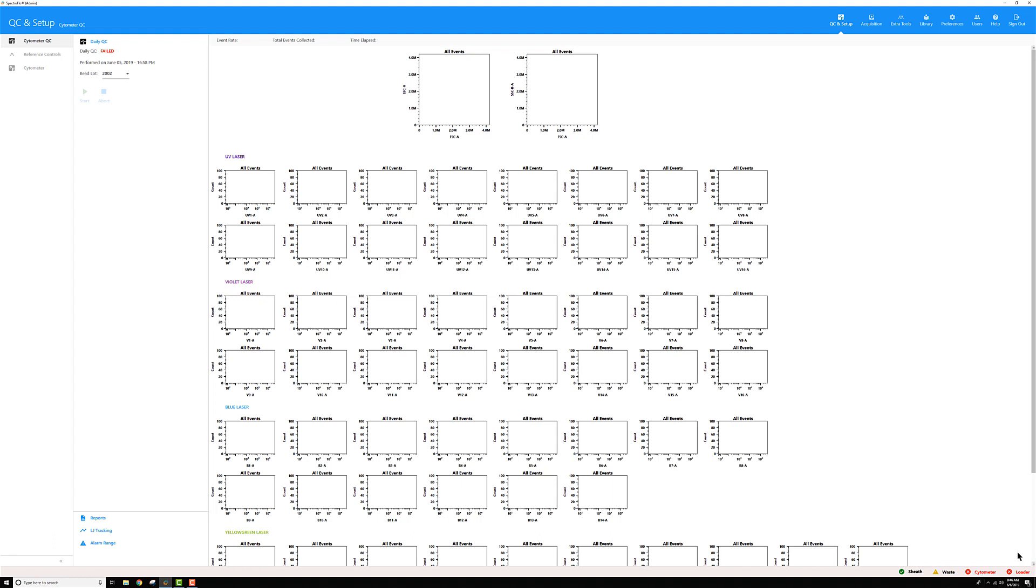Same thing for the loader here. I don't have the loader turned on or powered on right now. And since everything's off, you can see all my buttons are disabled.